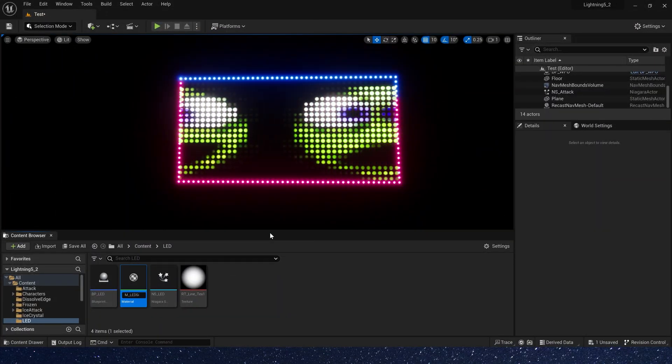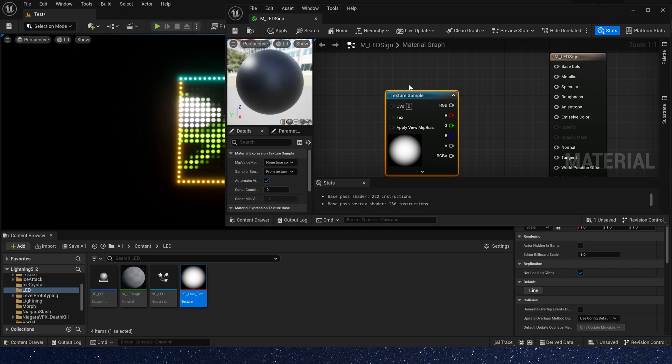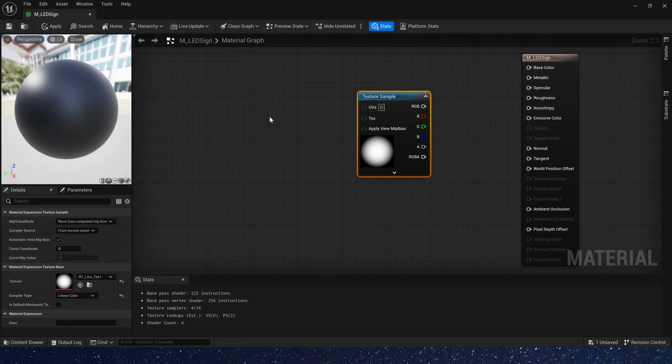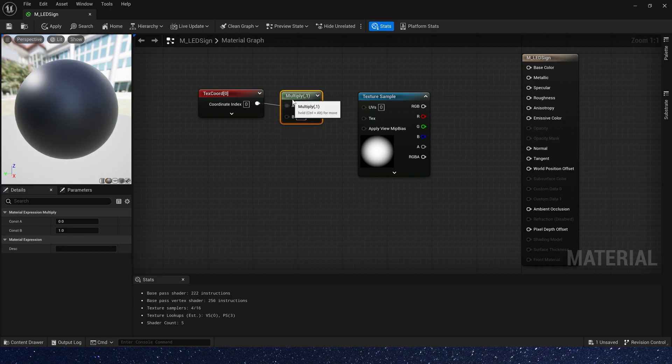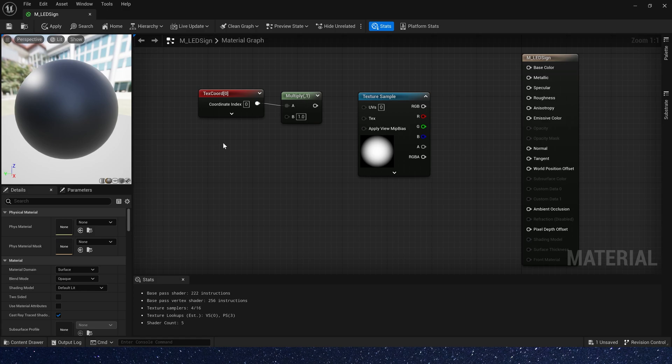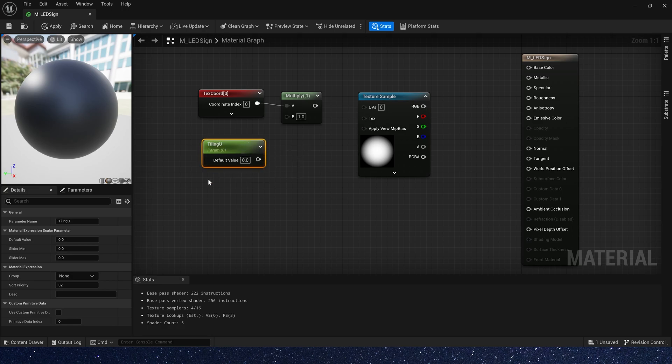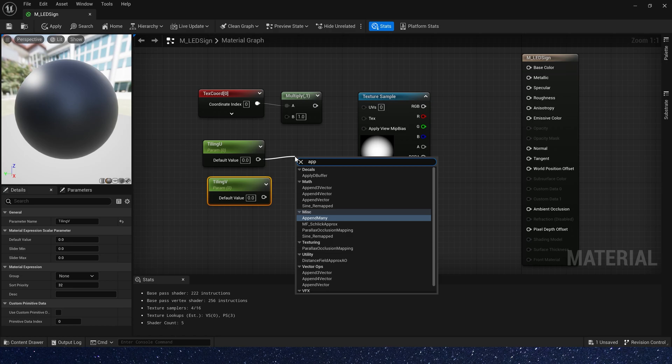First let's create a material and use this radial gradient texture. We need a tiling text coordinate multiply by a parameter. We can separate the UV channel, so let's rename it to tiling U and tiling V, and append them.